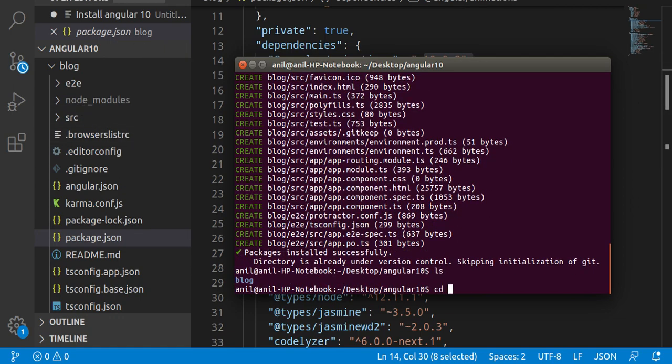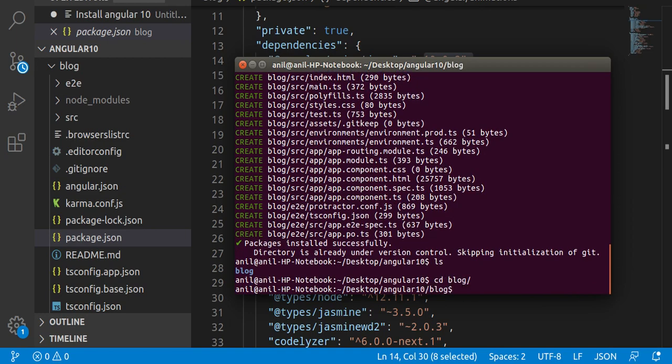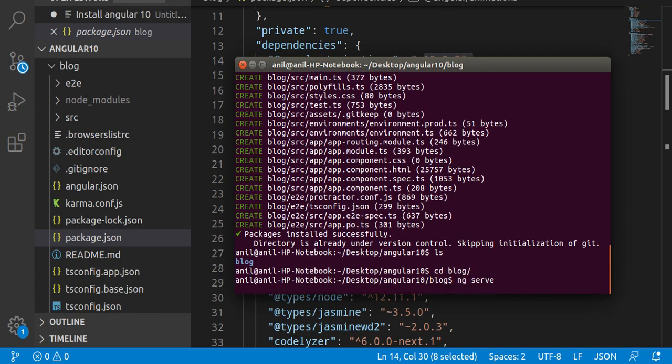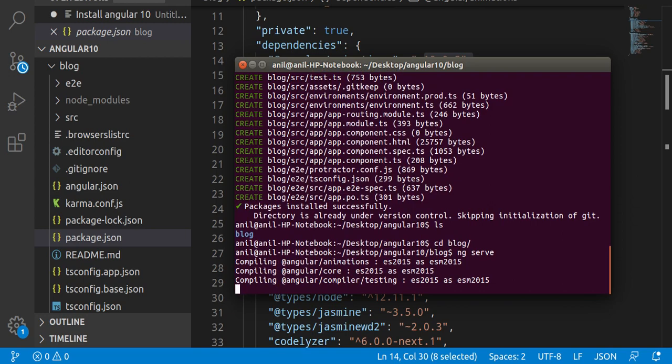Now we can just run here ls or this command for Ubuntu, and otherwise you can directly write here cd and just go inside your project name. And now just write here ng serve. And now it will just make a development build or you can say bundling the file.